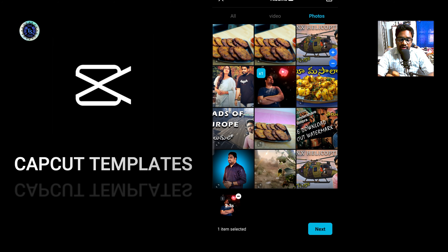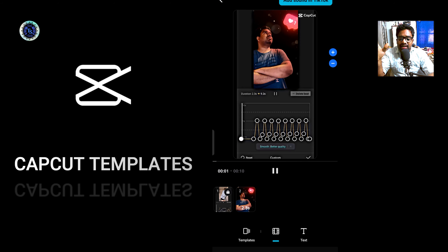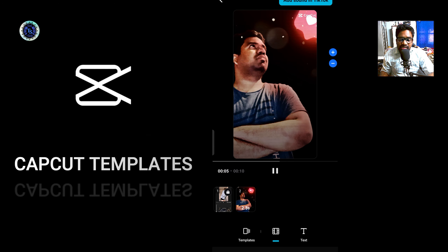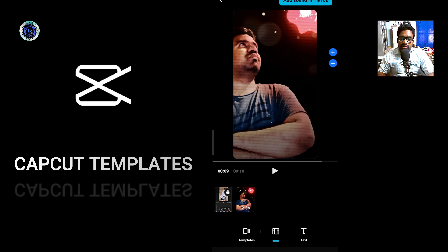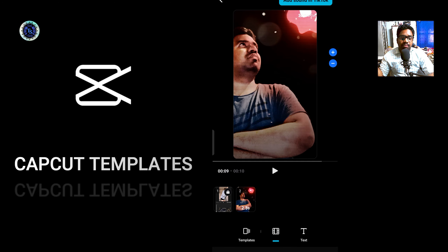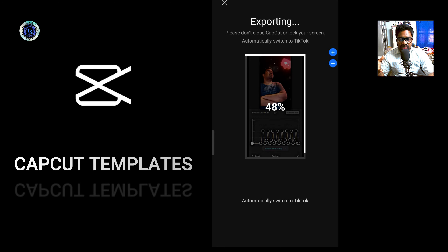If you click on the next button, you can click on it. If you click the effects automatically, you can save it. You can save it automatically. You can check it here. If you want to add sound in TikTok, you can click automatically. After the export is completed, you can save it. It is exported.